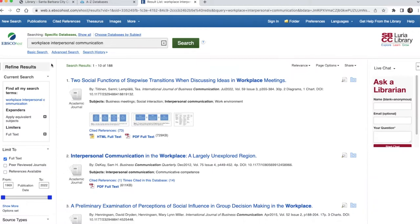You can use the options on the left side of the screen to narrow your results in several ways. For most topics, it's a good idea to limit your results to sources published in the last five to ten years.